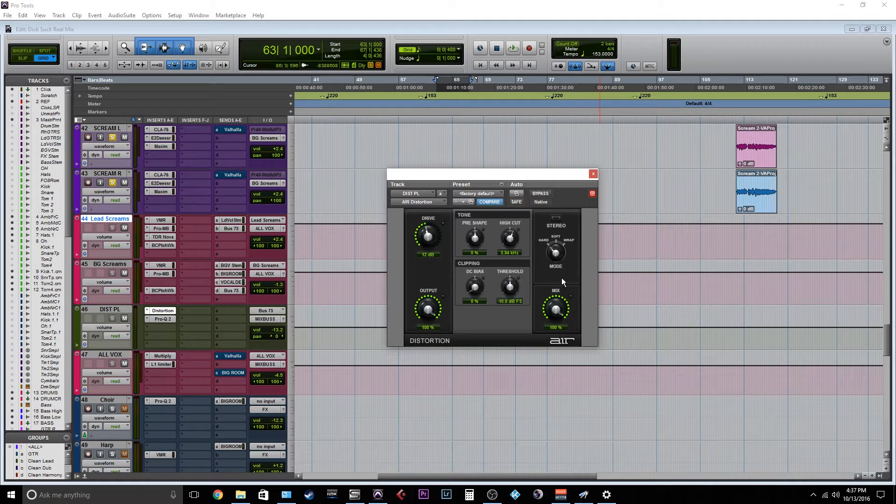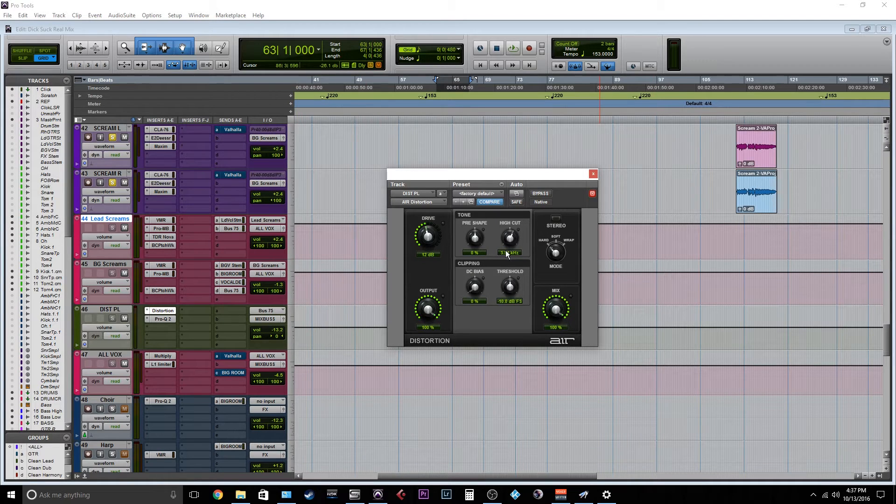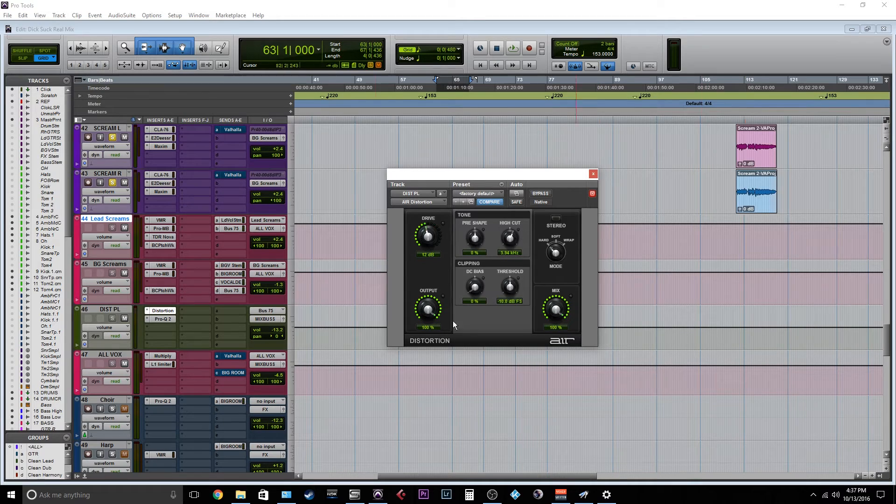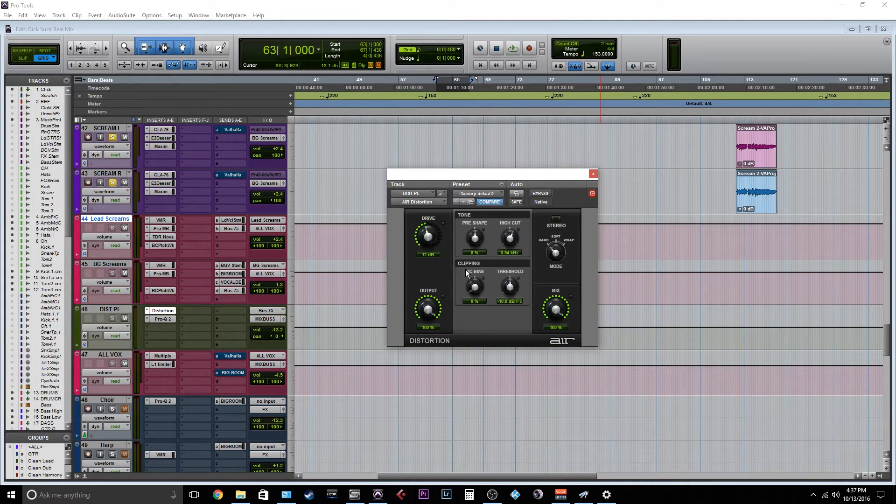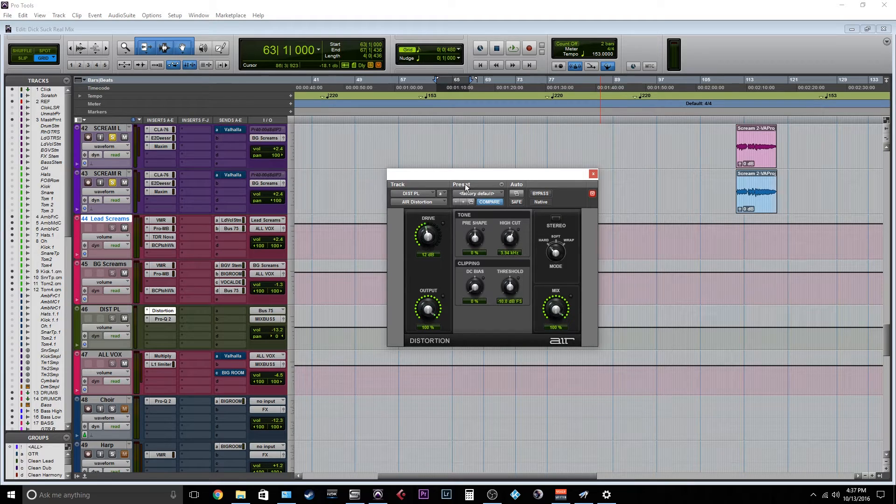100% mix. You could use absolutely any distortion and get a similar result. I just use the stock distortion inside of Pro Tools. You can use the stock distortion inside of your DAW, whatever works.